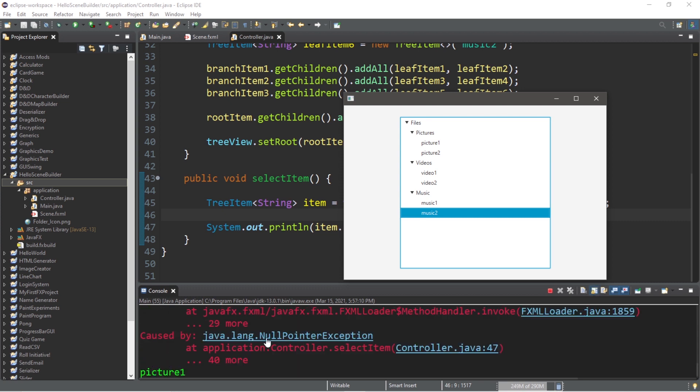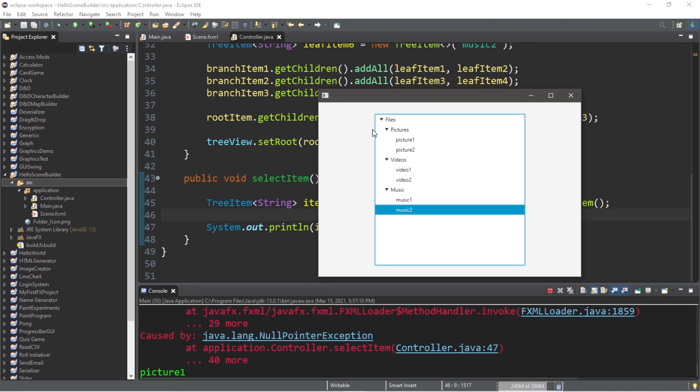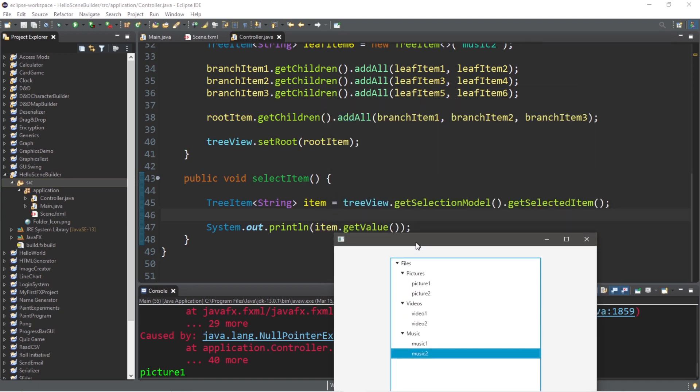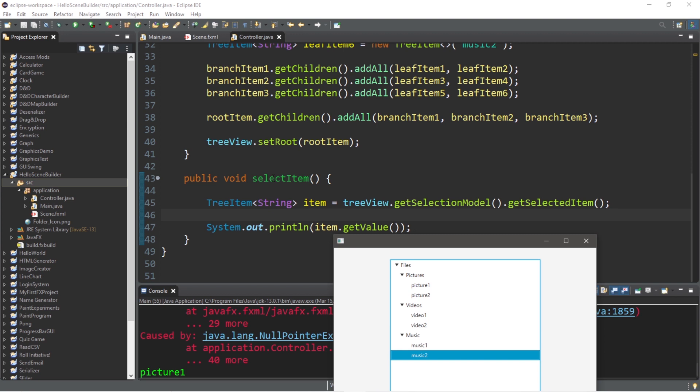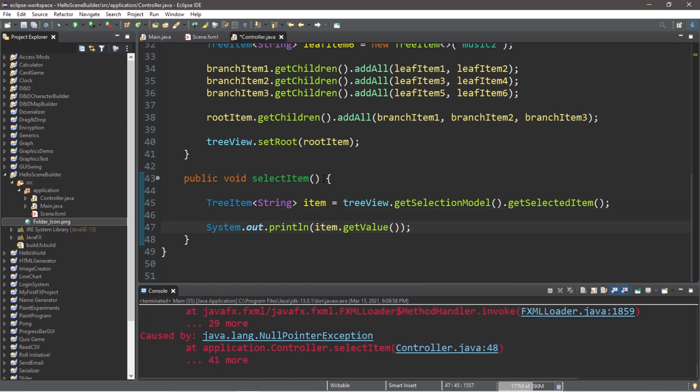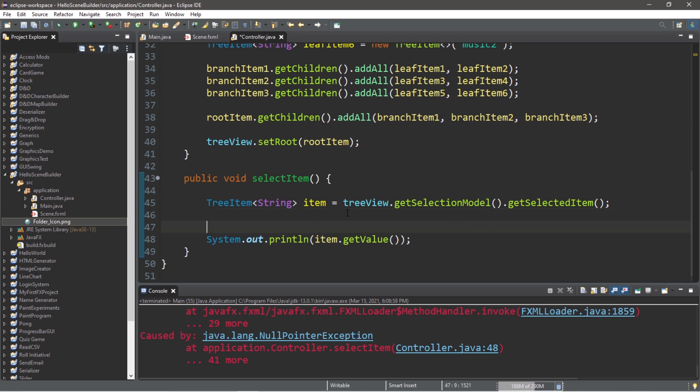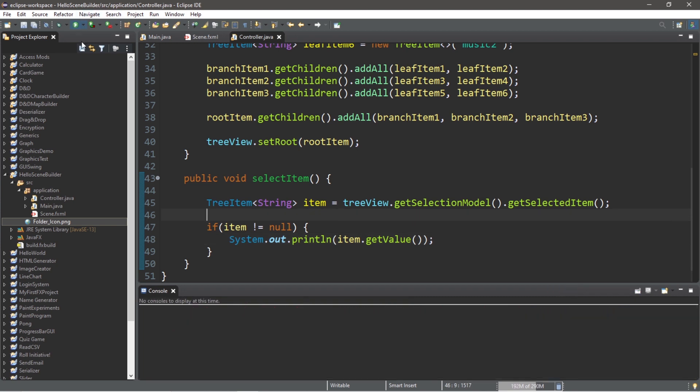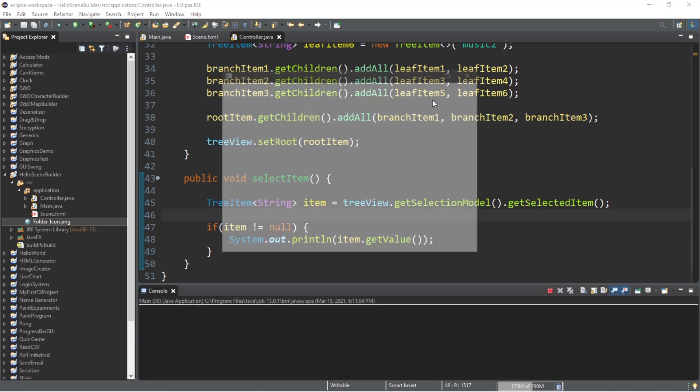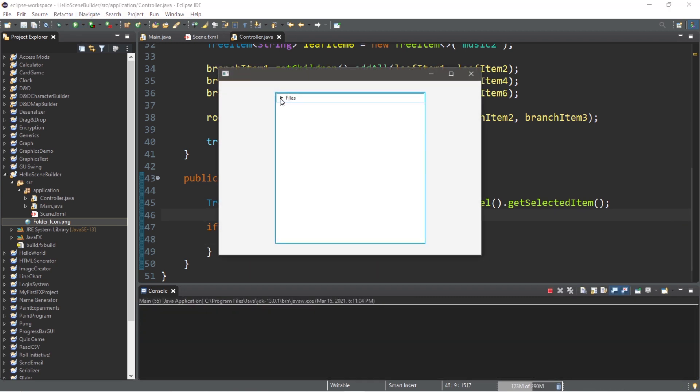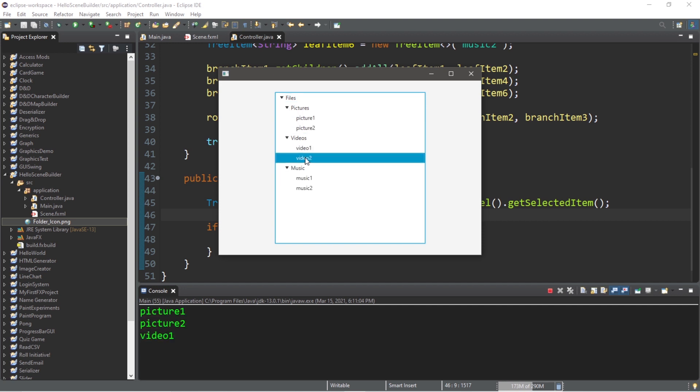Now the reason that we ran into a null pointer exception is because when we select these arrows, we are still invoking the select item method. After invoking the select item method, if there's no item to get, we will store null with an item. Then by calling the get value method of item, this will cause a null pointer exception. So let's check to see if item does not equal null with an if statement before calling the get value method. So let's write an if statement. If item does not equal null, then we will call the get value method of item. And let's try it again. Now if I was to navigate through this tree view, we do not run into that null pointer exception. And we can select each tree item from our tree view and get the current value stored within.